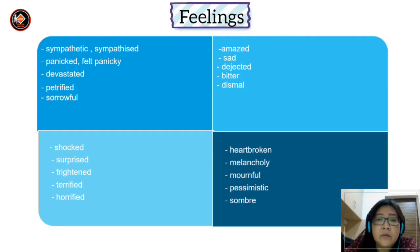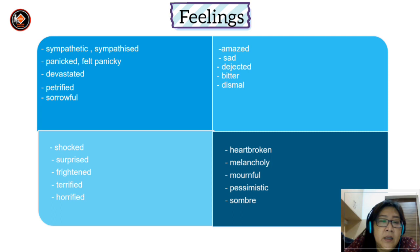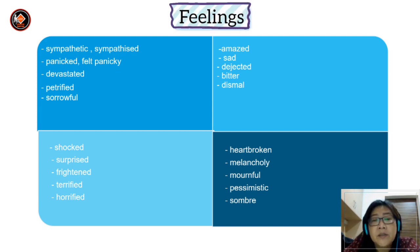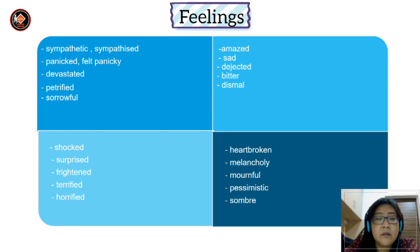Here are a few words or phrases to describe feeling. You can say: sympathetic, sympathised, panicked, felt panicky, devastated, terrified, sorrowful. Or you can use: shocked, surprised, frightened, terrified, horrified, amazed, sad, dejected, bitter, dismal, heartbroken, melancholy, mournful, pessimistic or sombre.